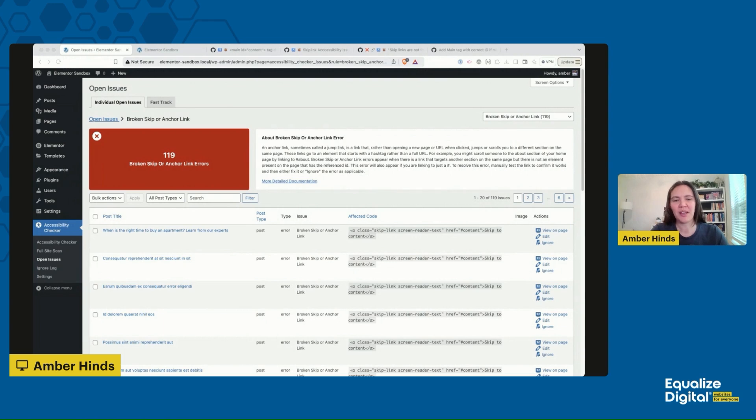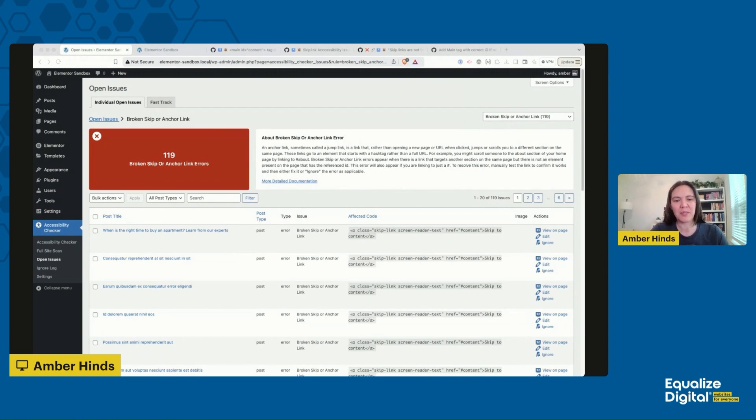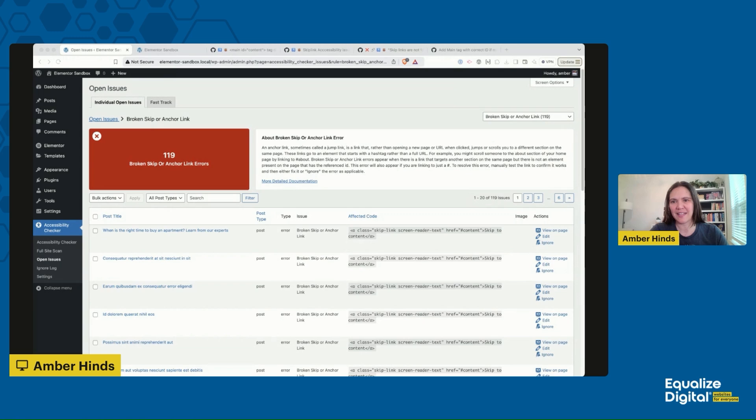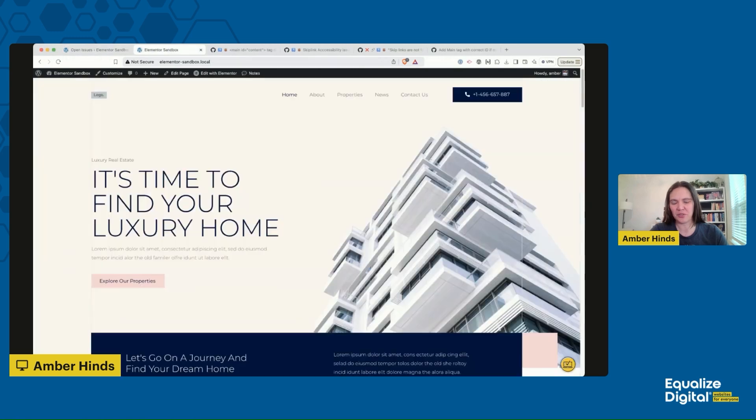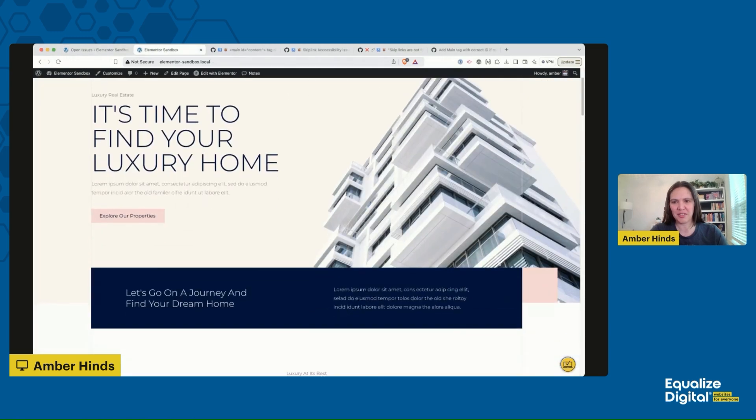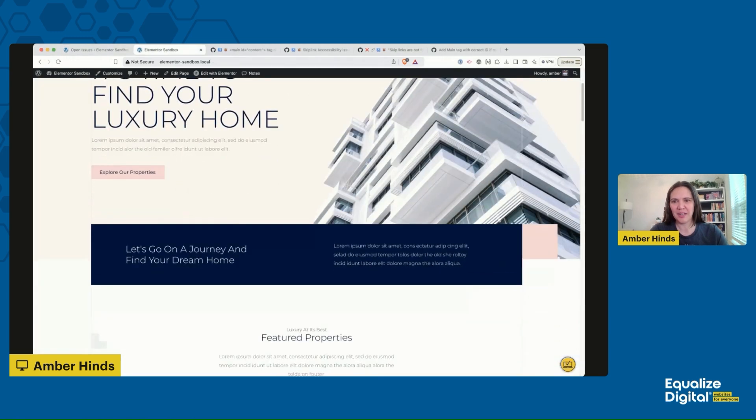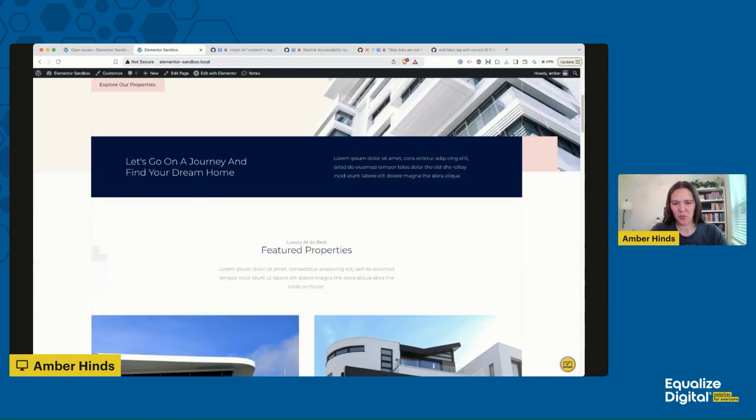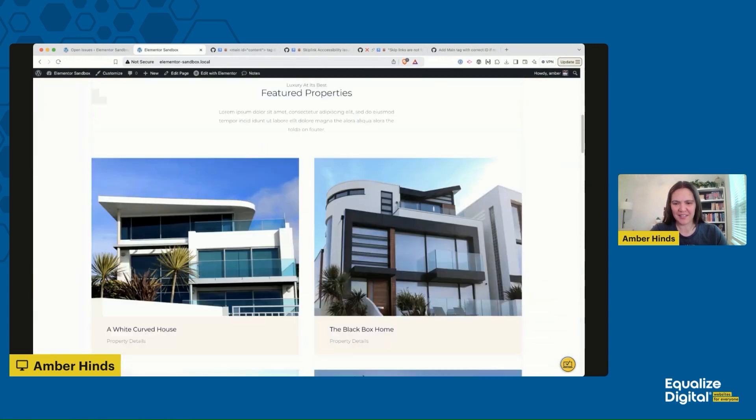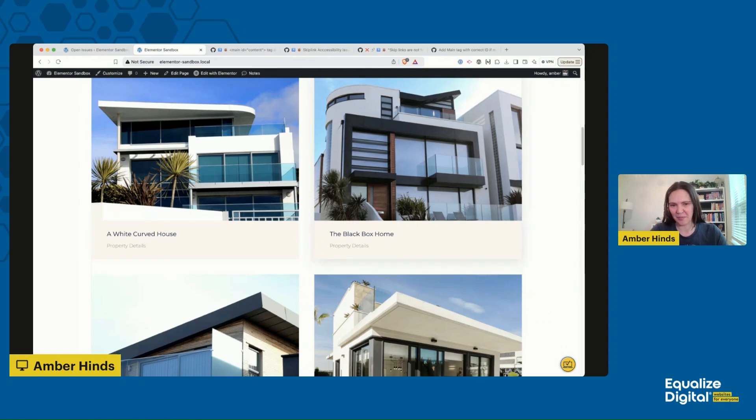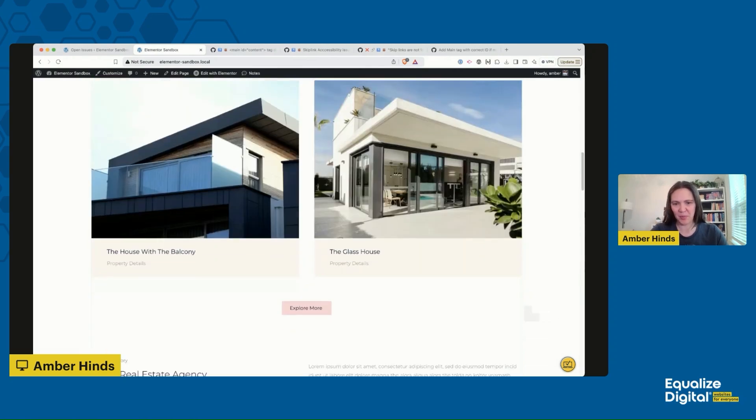So we are going to take a look at an example of this in Elementor. We've been asked about this a lot because people who are using Elementor use our plugin and it flags this problem on their website. I'm on just a demo site. I'll show you. This is one of Elementor's demos - 'It's time to find your luxury home,' it says, and it's a real estate demo.